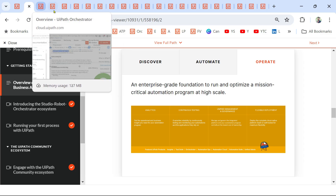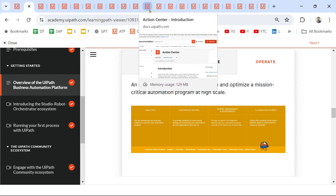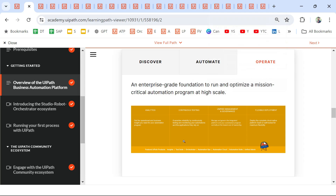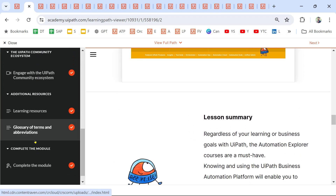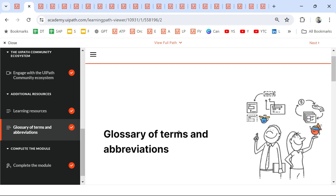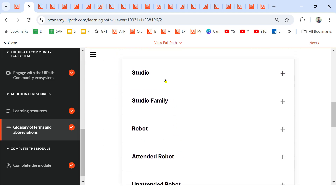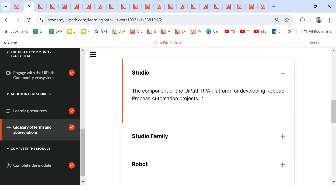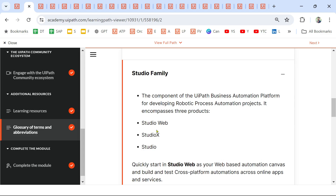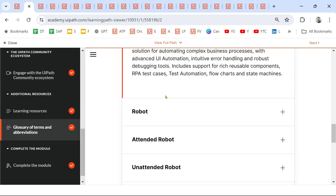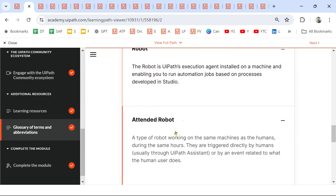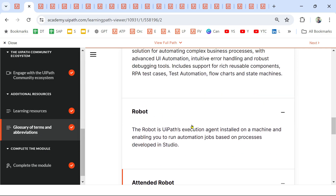You need a bit more clarity on all these products. For that, I have gathered different links from UiPath Docs. Apart from that, there is something called a Glossary. For example, if you want to understand what is Studio, what is Studio family, Studio Web, Studio X, what is a Robot, what is an attended robot — in the Glossary section you have all the definitions, which I recommend you go through.